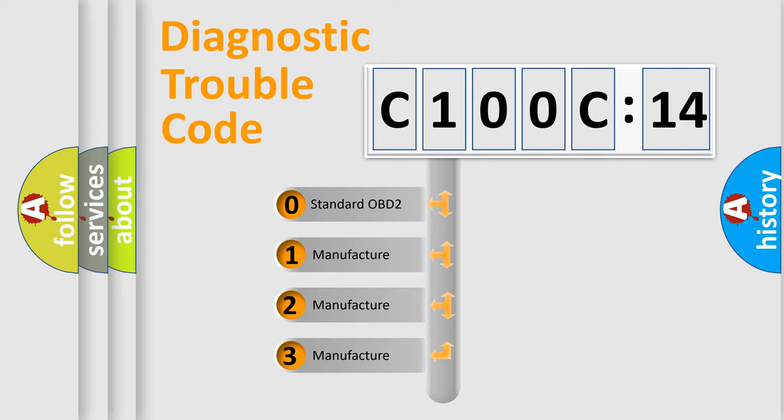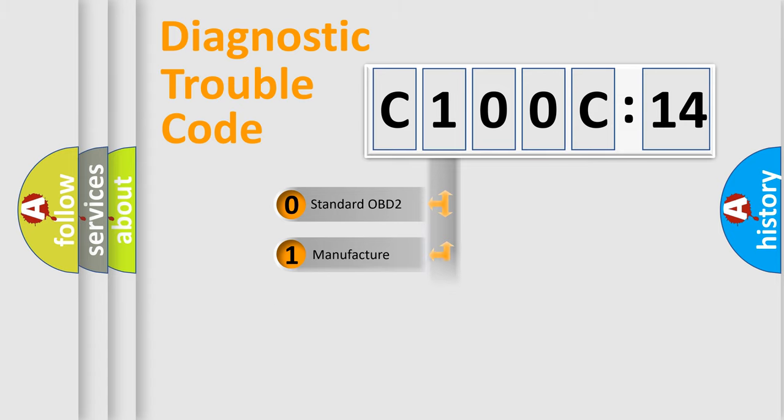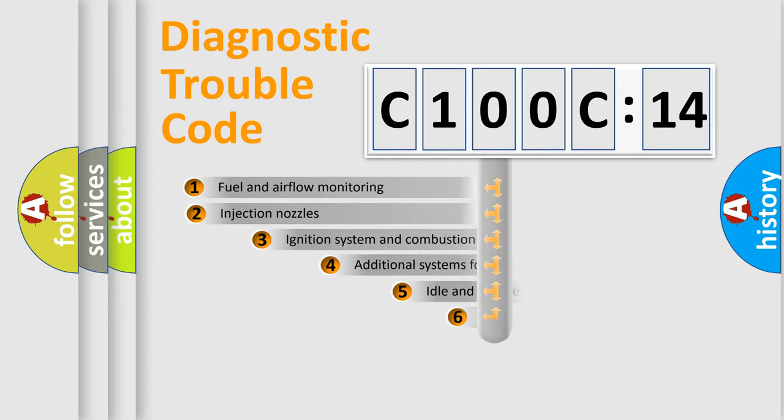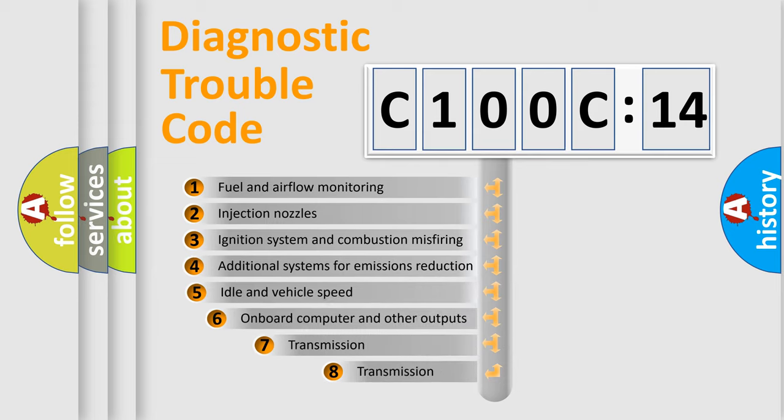If the second character is expressed as zero, it is a standardized error. In the case of numbers 1, 2, 3, it is a manufacturer-specific expression of the car-specific error.